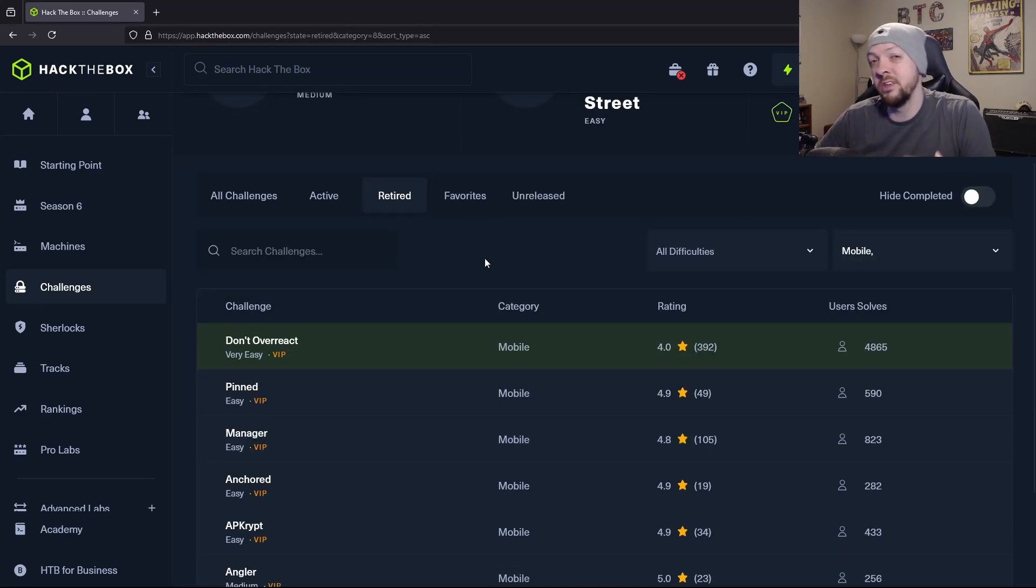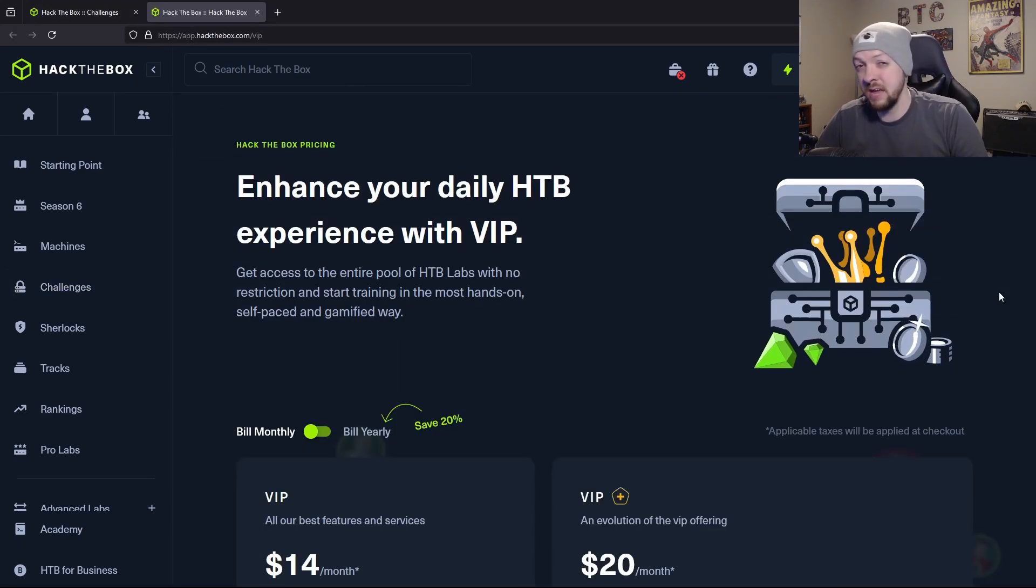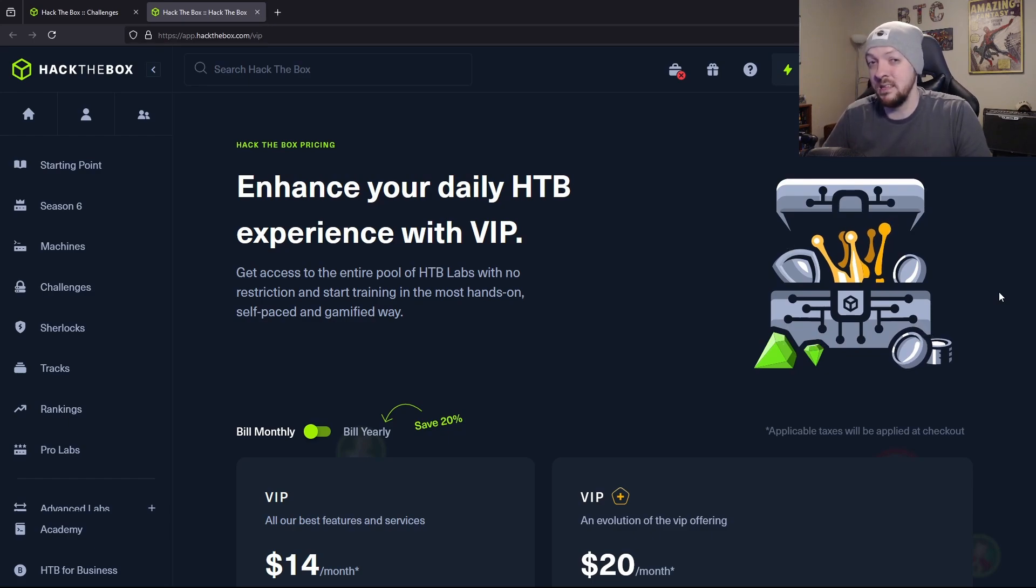And you will have to have a VIP subscription if you want to access them after they're retired.